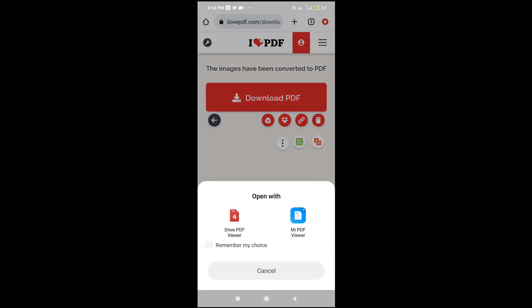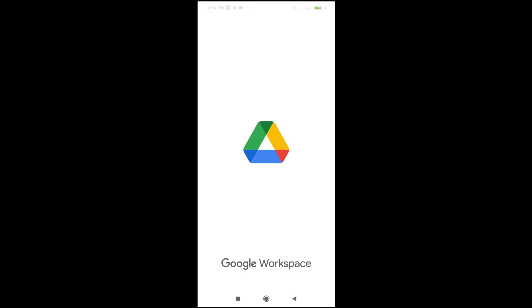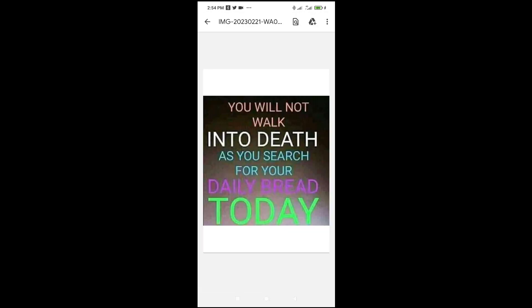The next thing to do is click on it to open. As you can see, open with PDF — Drive PDF viewer. Right here is the image in PDF format.